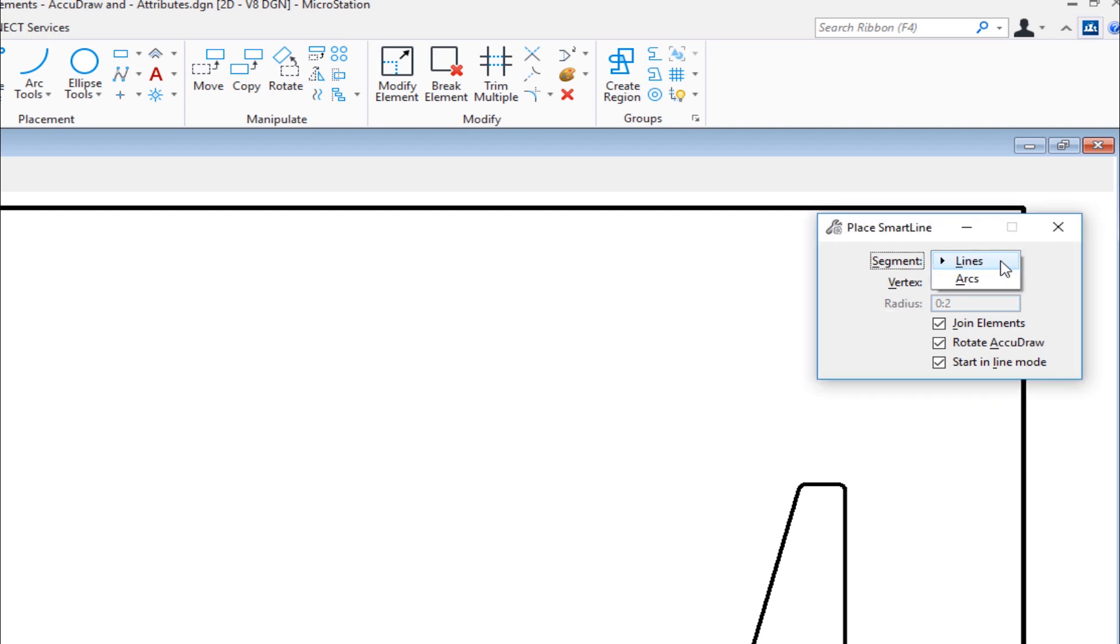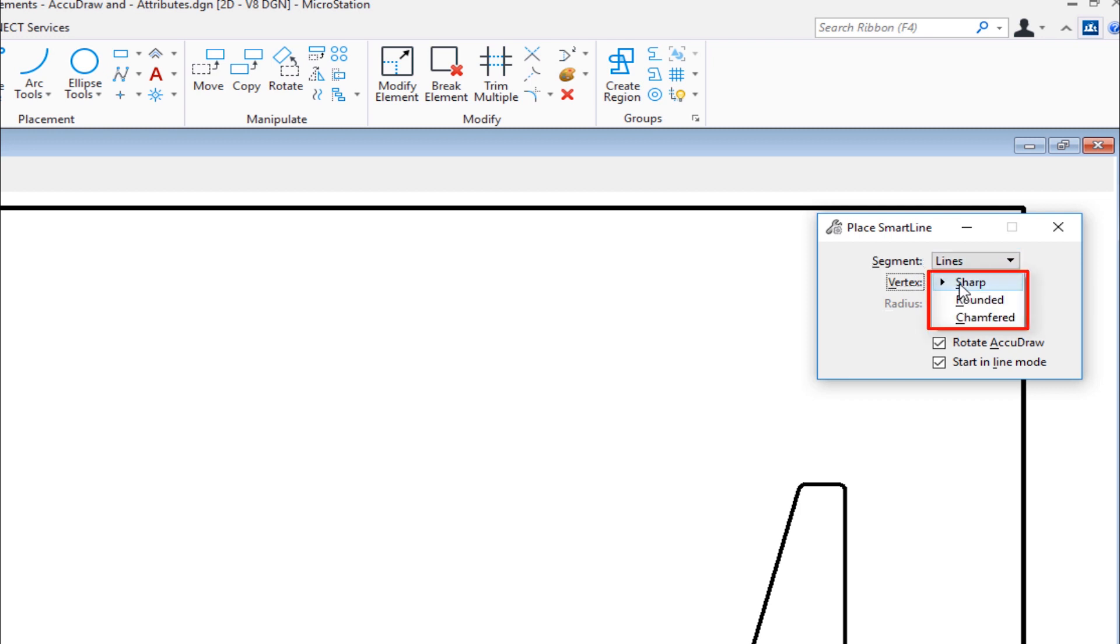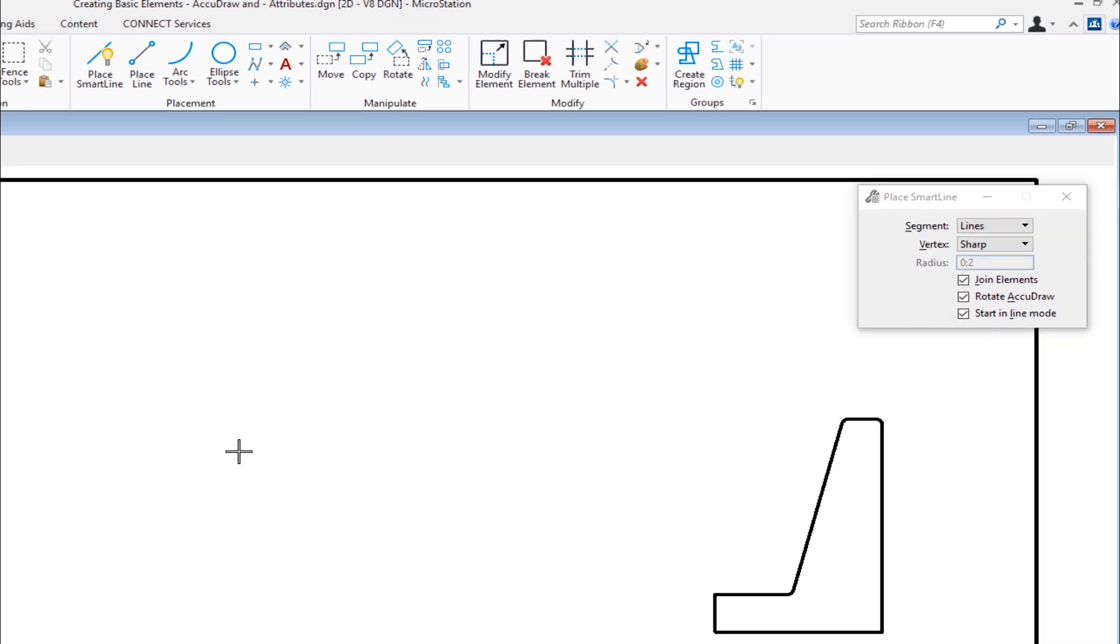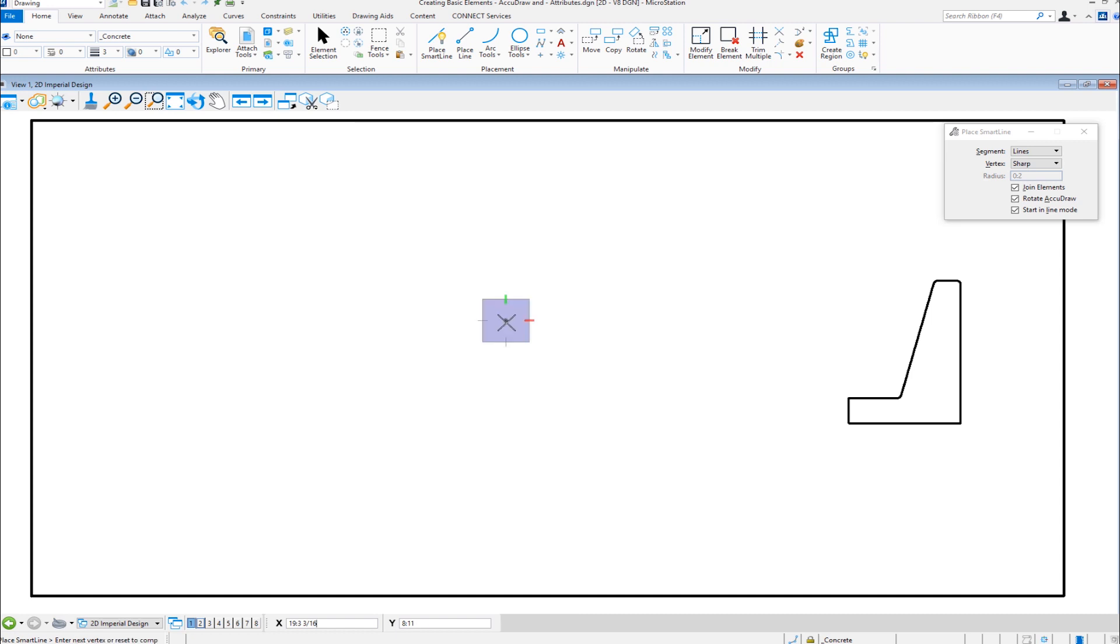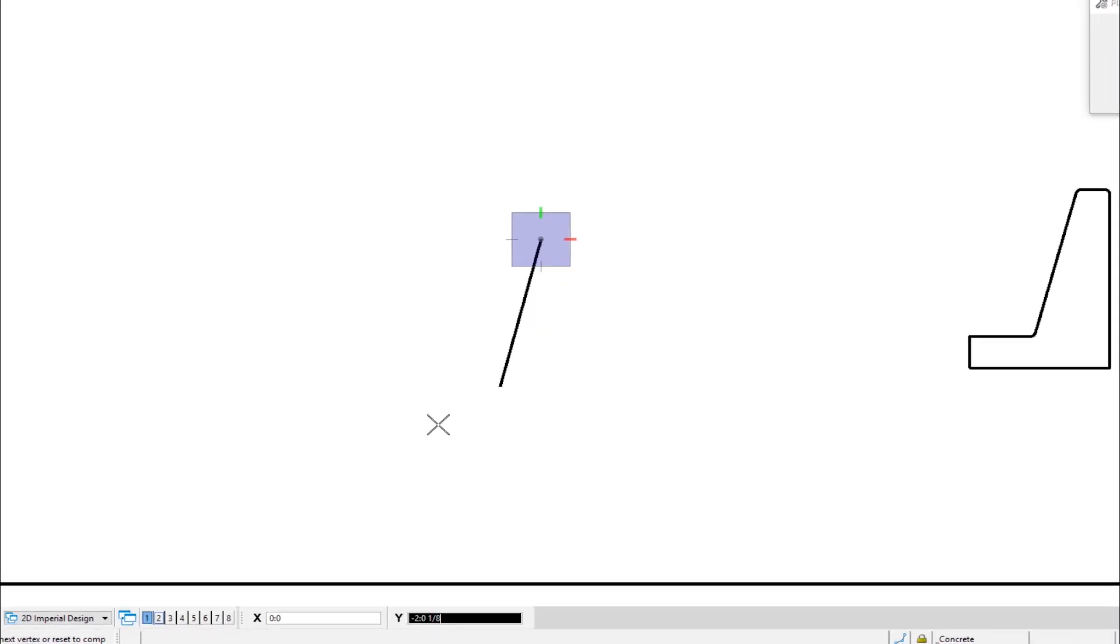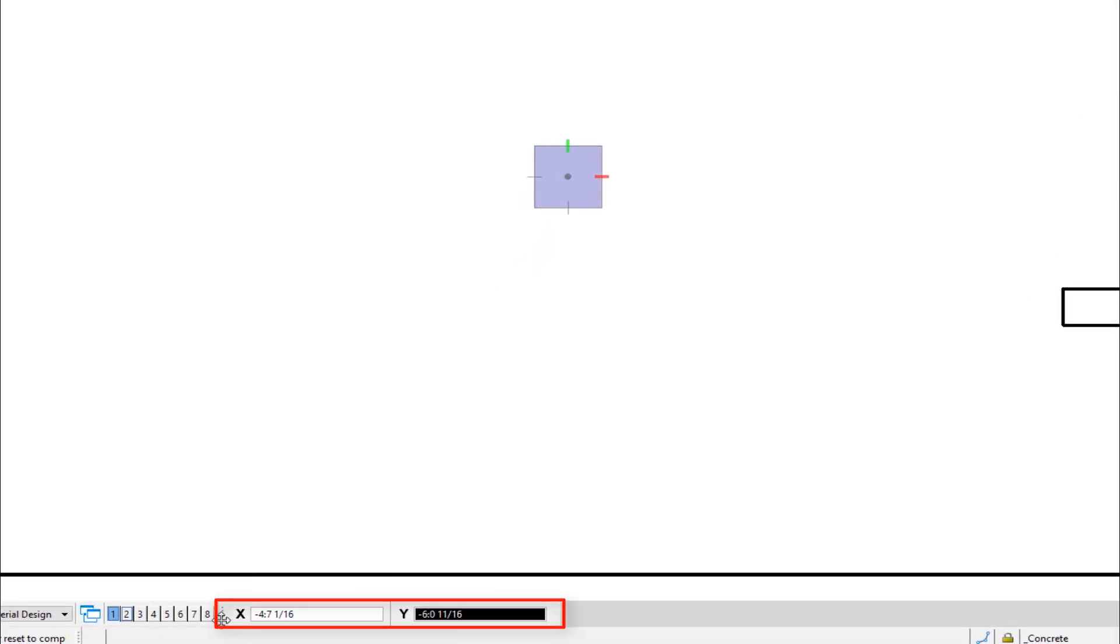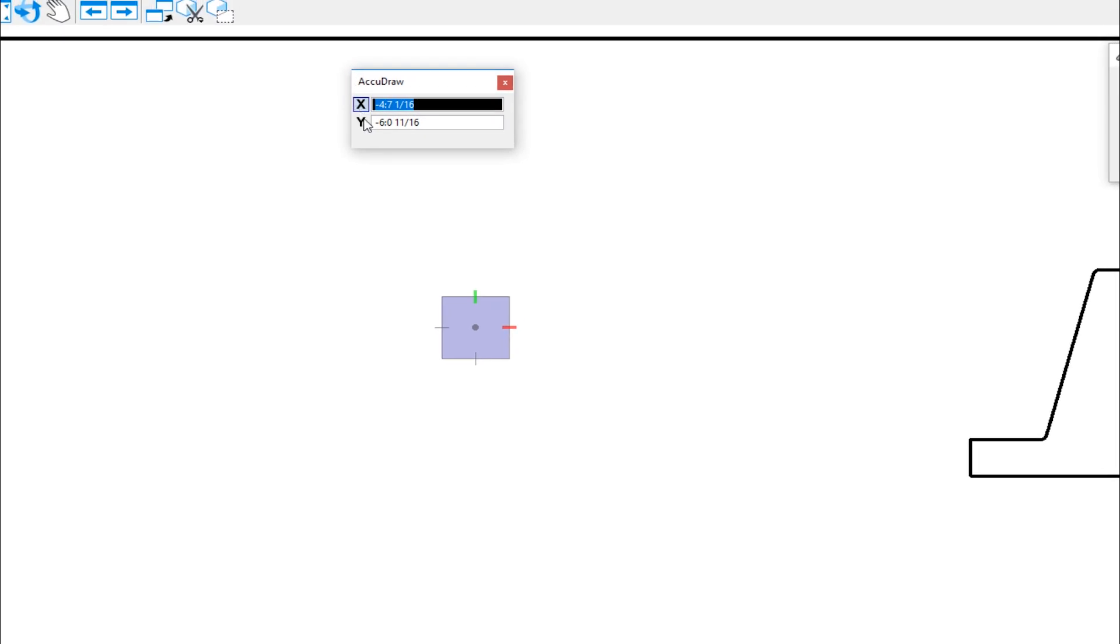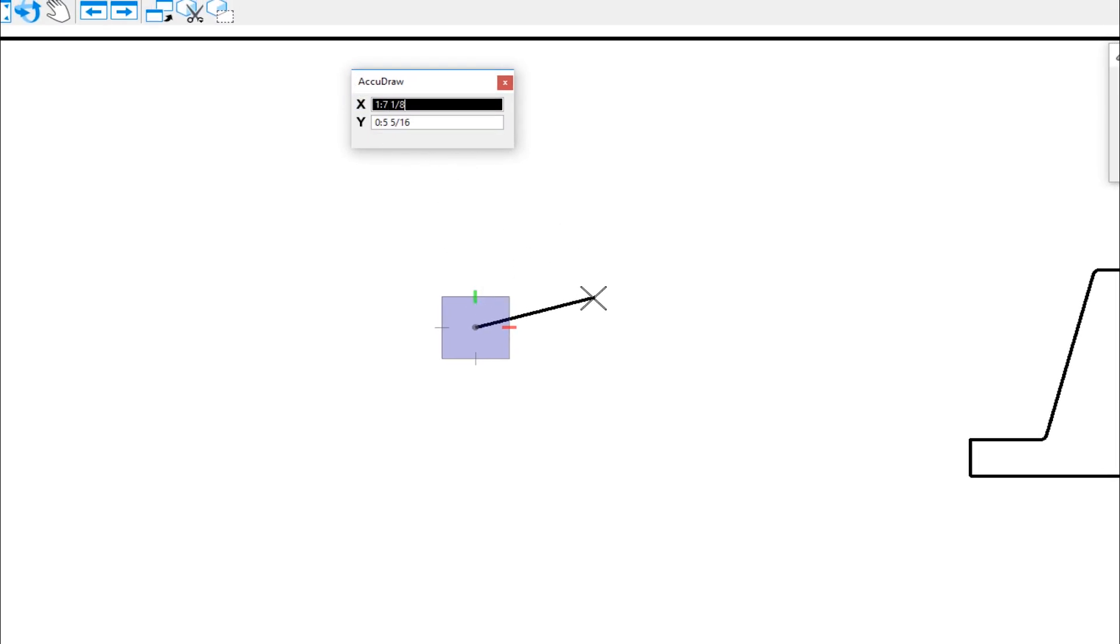Now on the tool settings window, we have a couple of different options. For segment type, we have lines and we have arcs. I'm going to be doing lines. And then for vertex type, we have sharp, rounded, or chamfered. I'm going to leave it set to sharp. We also have a couple of check boxes. We have join elements, rotate the AccuDraw compass or always start in line mode. I'm going to start a line here. I'm going to do a data. And the first thing you're going to see is the AccuDraw compass. Now the square box is the AccuDraw compass. The AccuDraw window is currently docked at the bottom. I'm going to undock this so that we can notice the behavior as we're learning about it.